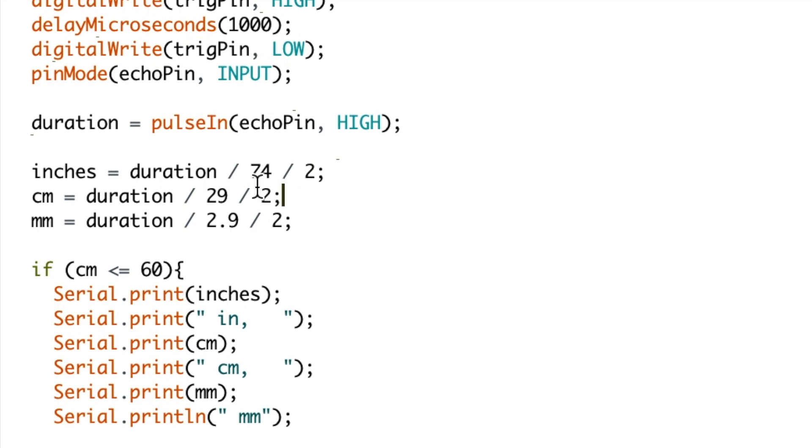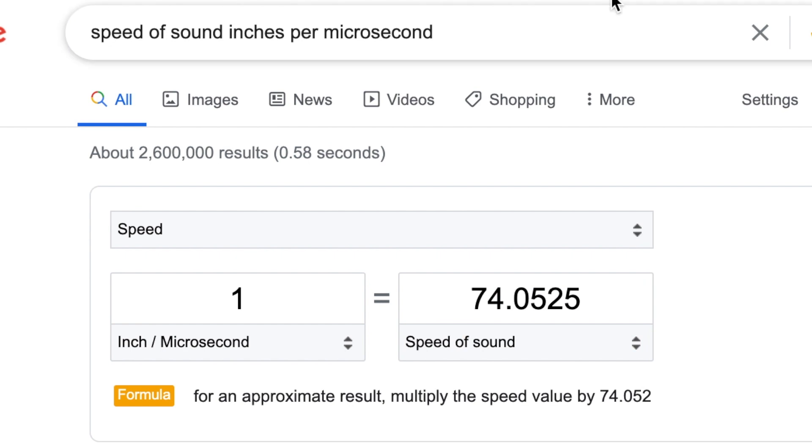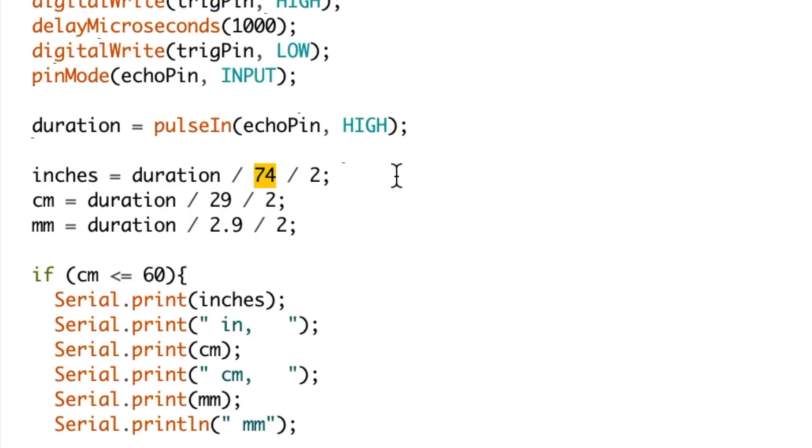As distance equals speed over time, we want to divide by the speed in order to get the distance. So next we divide by 74 in this case, as the speed of sound in inches per microsecond is 74.